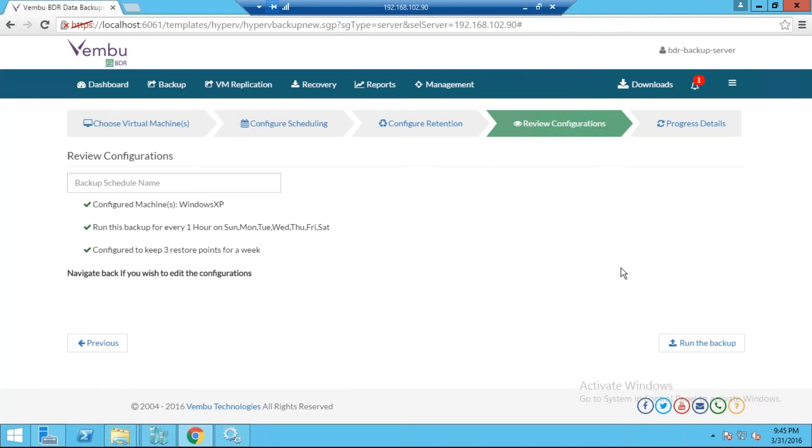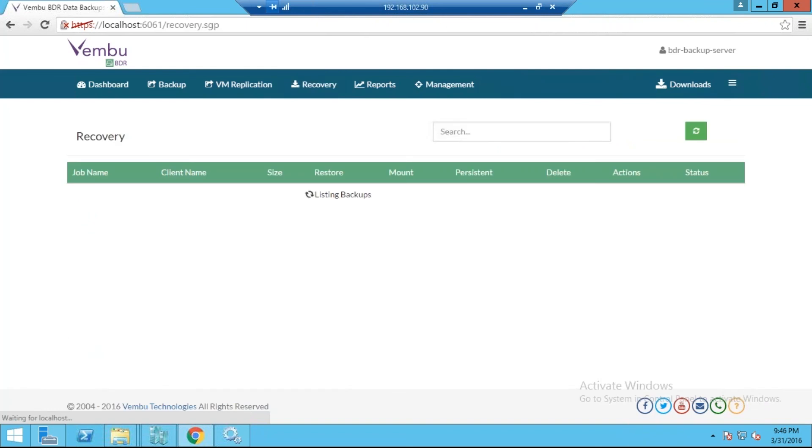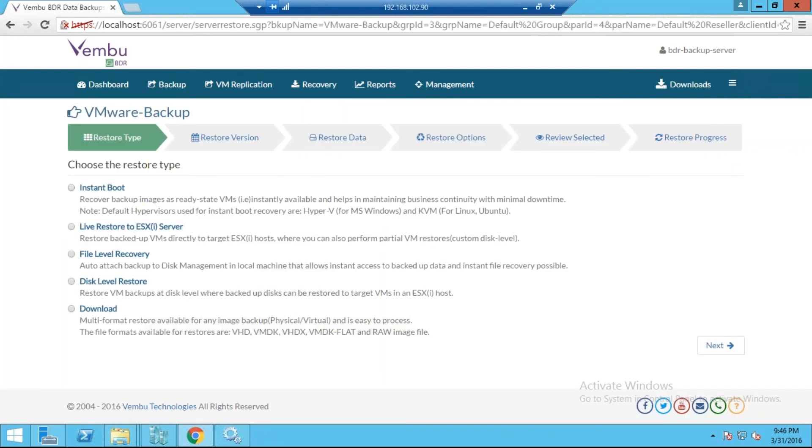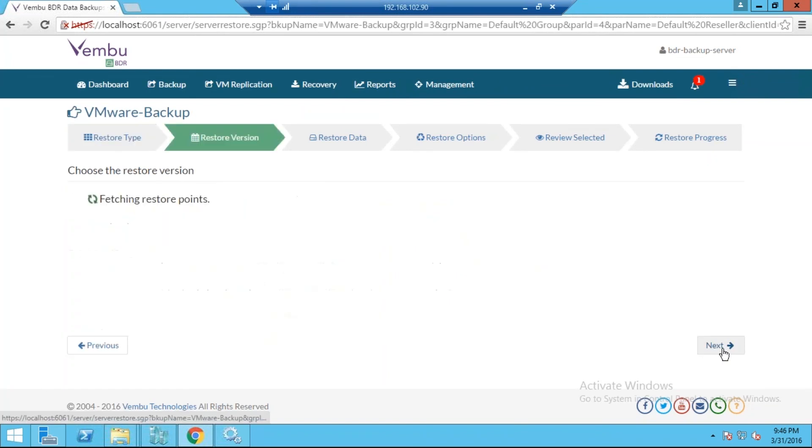Now we will get into how fast we can recover these backed up VMs when the actual VM in the production environment is down. Here we have something called Recovery. Just click on Recovery. Let's say if one of my critical VMs is down, I just want to recover the VM. Click on Recovery, here you have an option called Restore. Click on Restore and select which method you want to perform the recovery. The scenario is like the source VM is down and I just want to boot the virtual machine instantly on my BDR Server, so I just need to select Instant Boot and click Next.